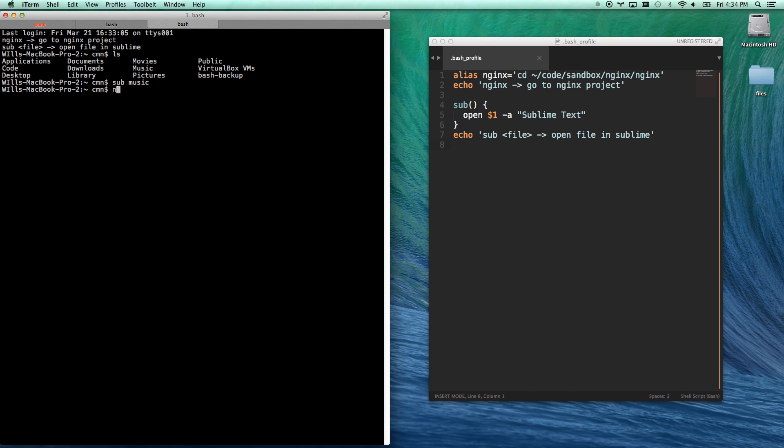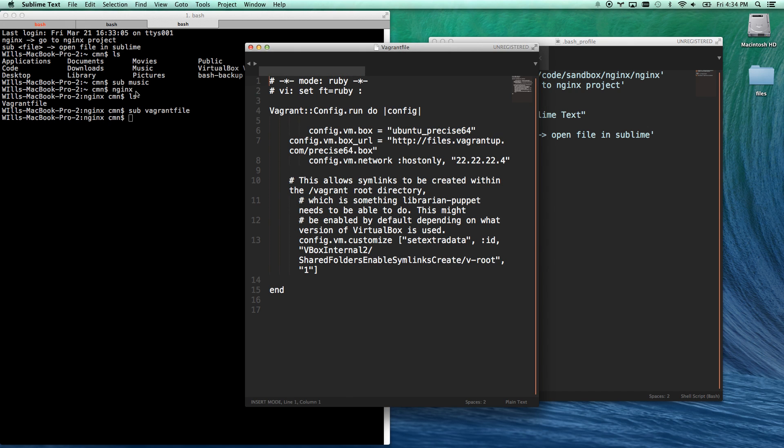Let me go to my NGINX folder now, and let me see what I got. Let me go sub vagrant file. Nice.